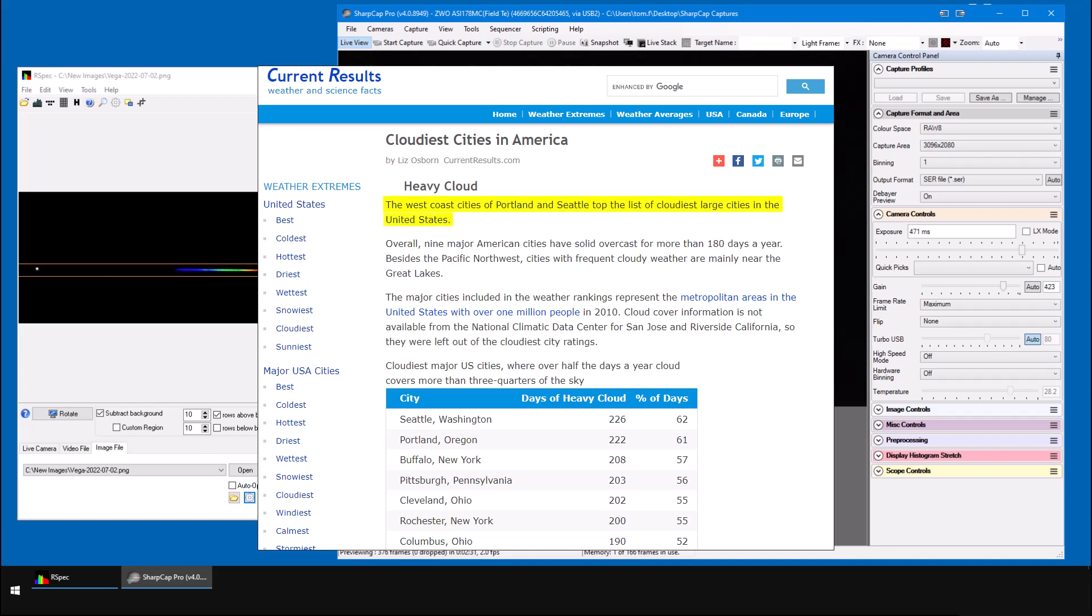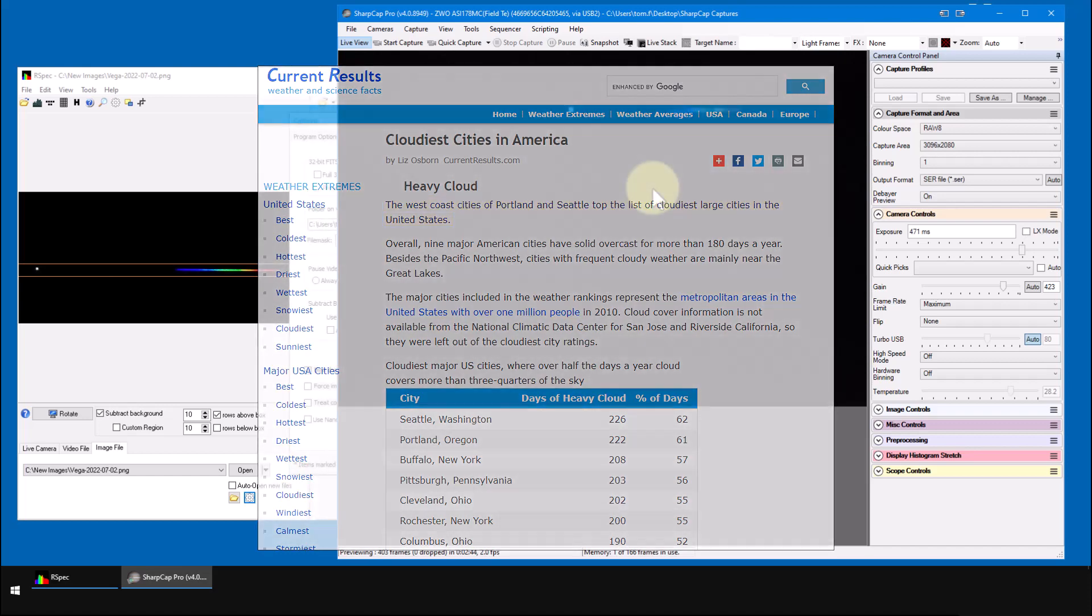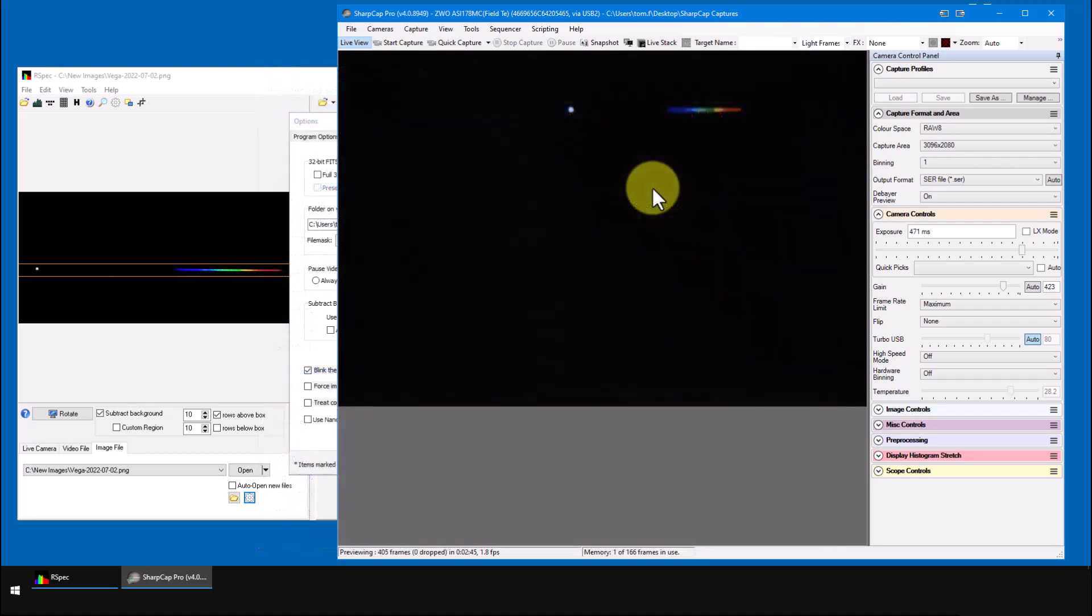And my answer to that would be this screen. Seattle, where I live, is the cloudiest city in the US. Getting clear skies is a real challenge, especially in the fall, winter, and spring. And in the summer? Well, it doesn't really get dark here until close to midnight.